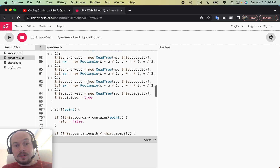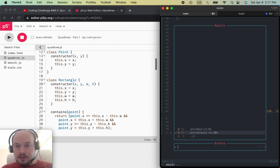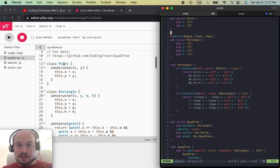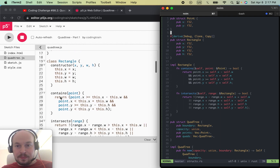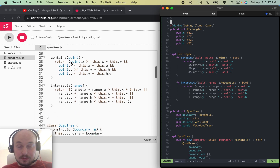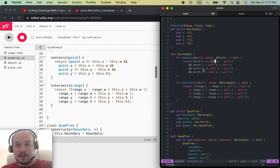Let's look at the QuadTree implementation. Class Point is literally the Point struct; class Rectangle is literally the Rectangle struct. For the contains function, I basically copied the JavaScript code and implemented it in Rust by removing the 'this' keyword and replacing it with 'self'. That mathematical function is literally translatable to another language.